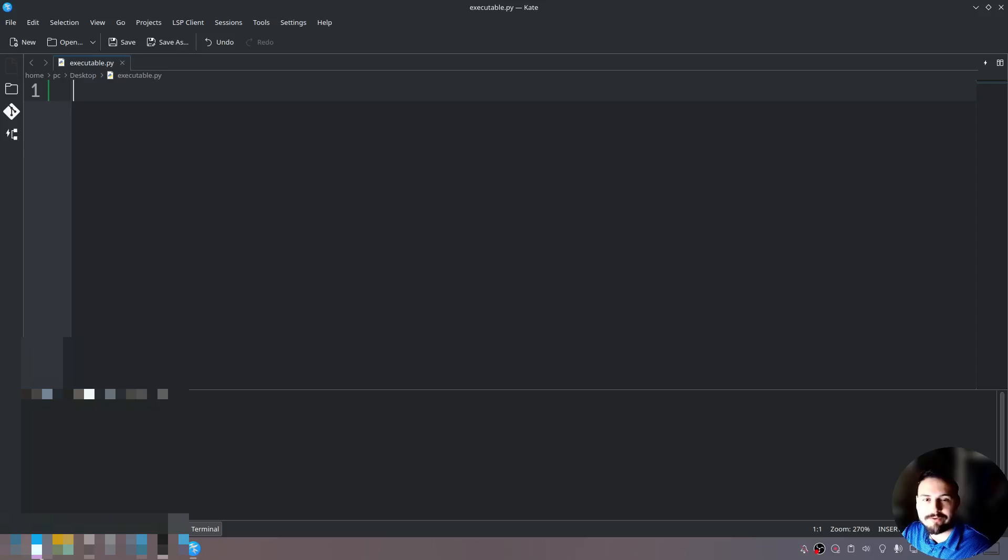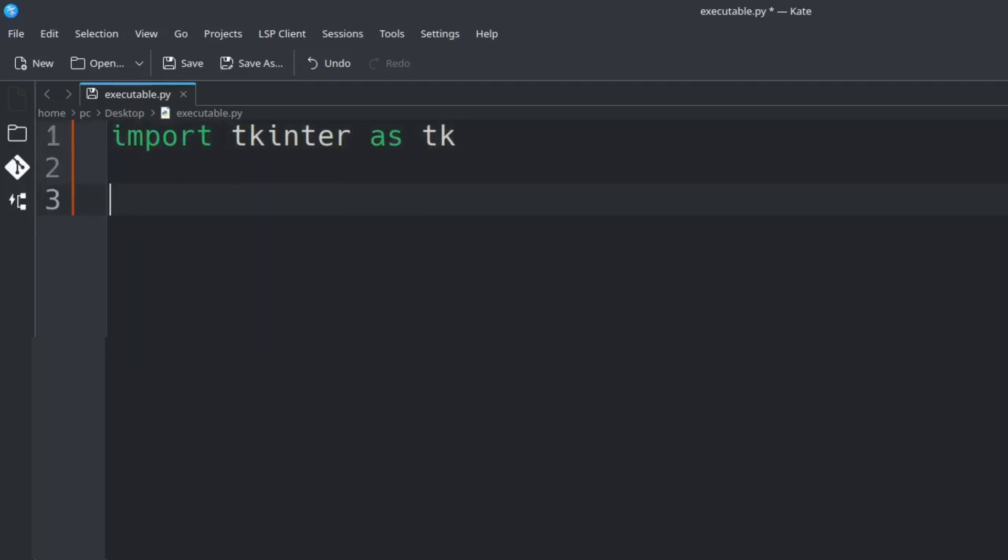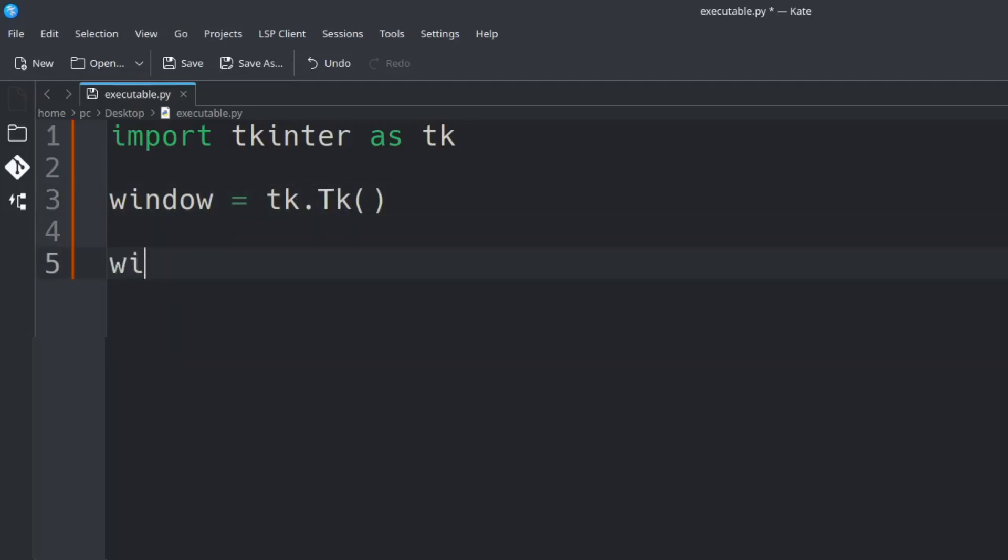Let's go ahead and create a simple GUI. We'll say import tkinter as tk. Now hit enter a few times and say window is equal to tk.capital tk open and close parentheses and then let's say window.mainloop open and close parentheses.